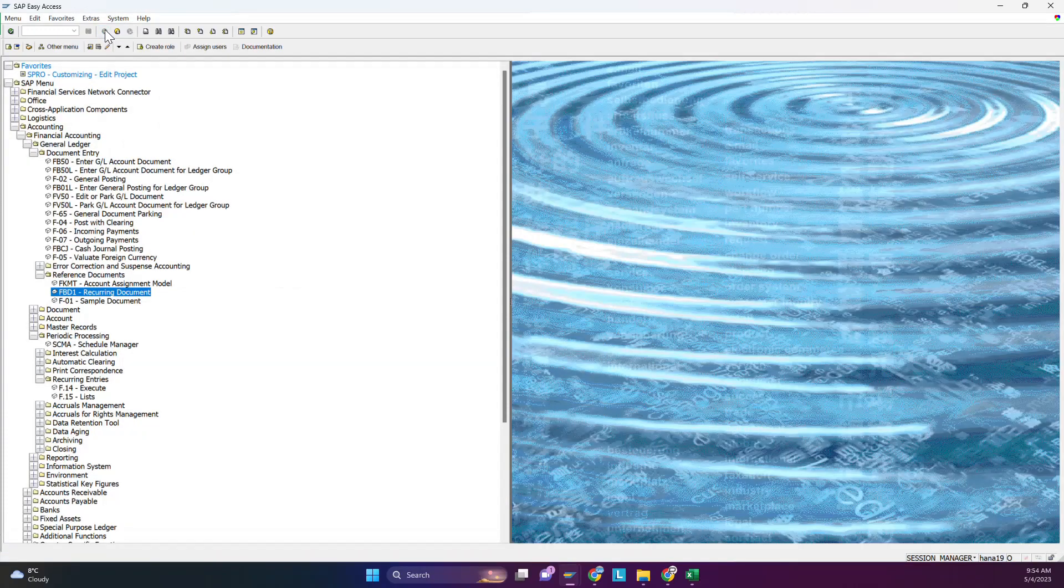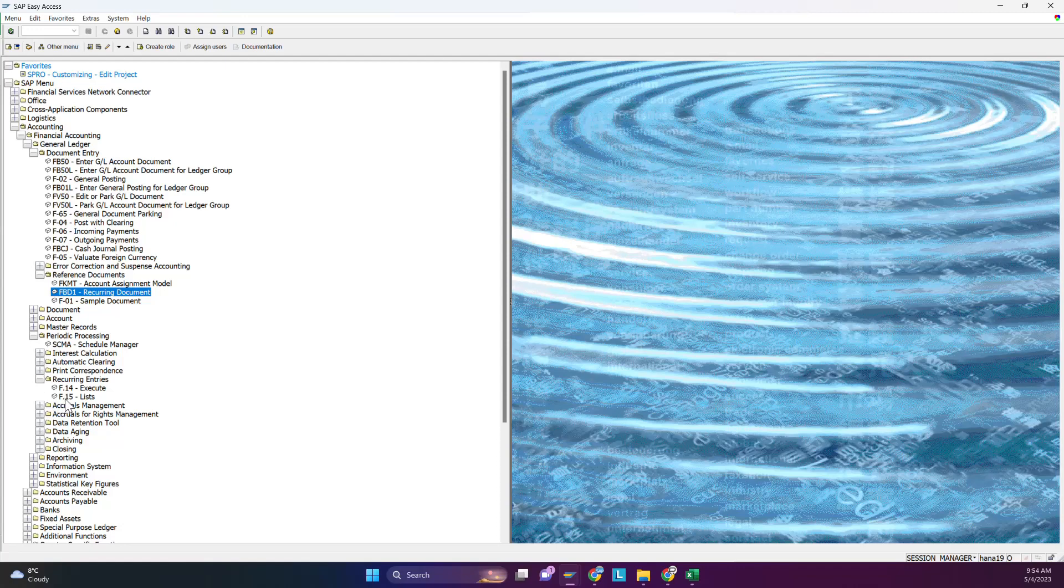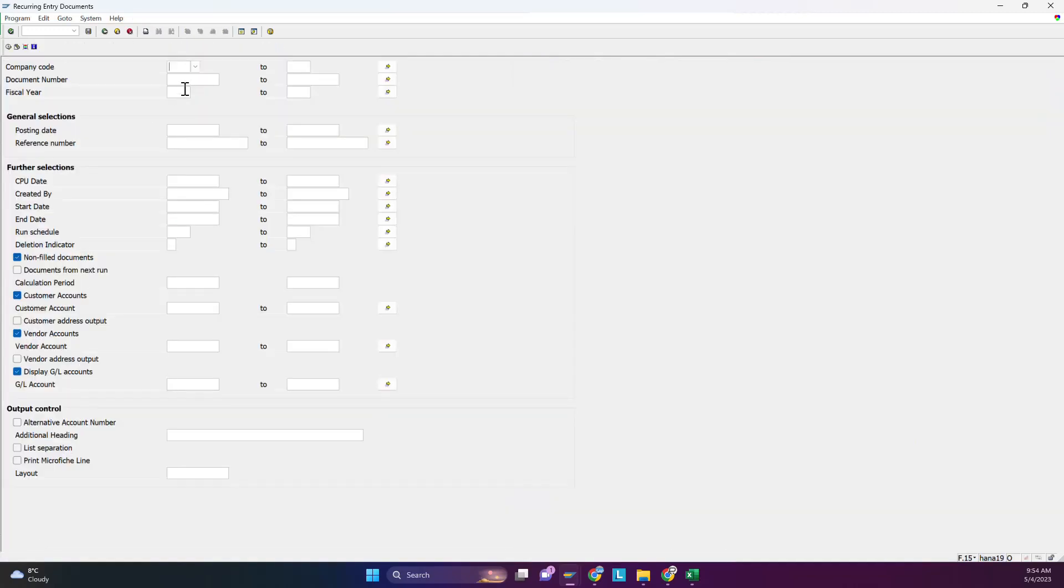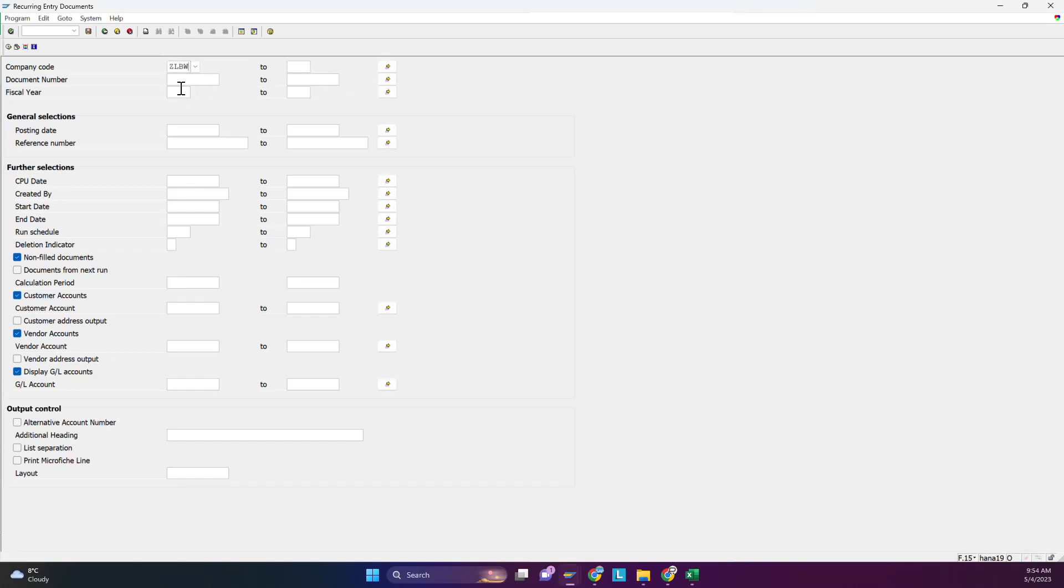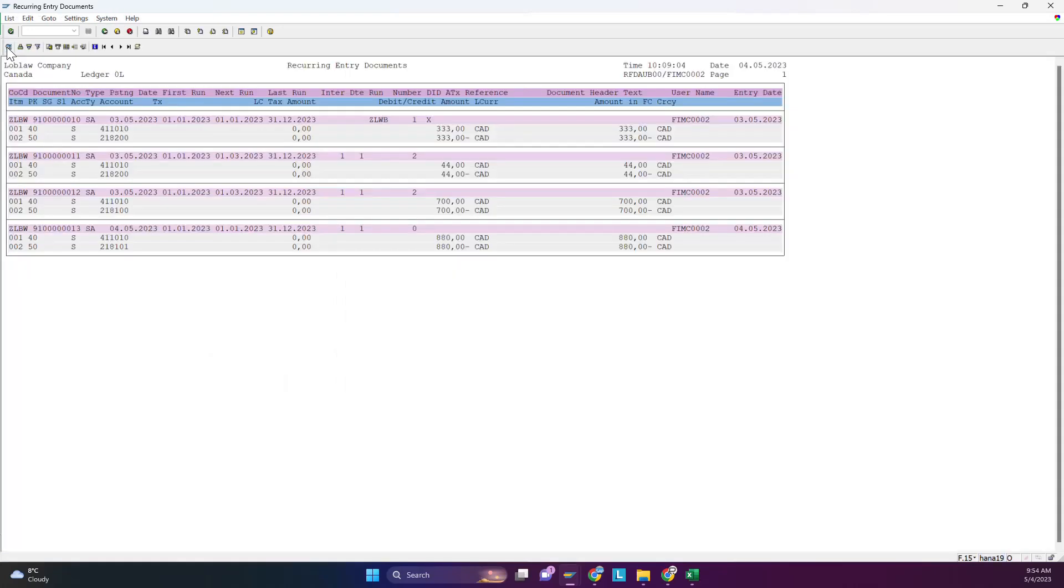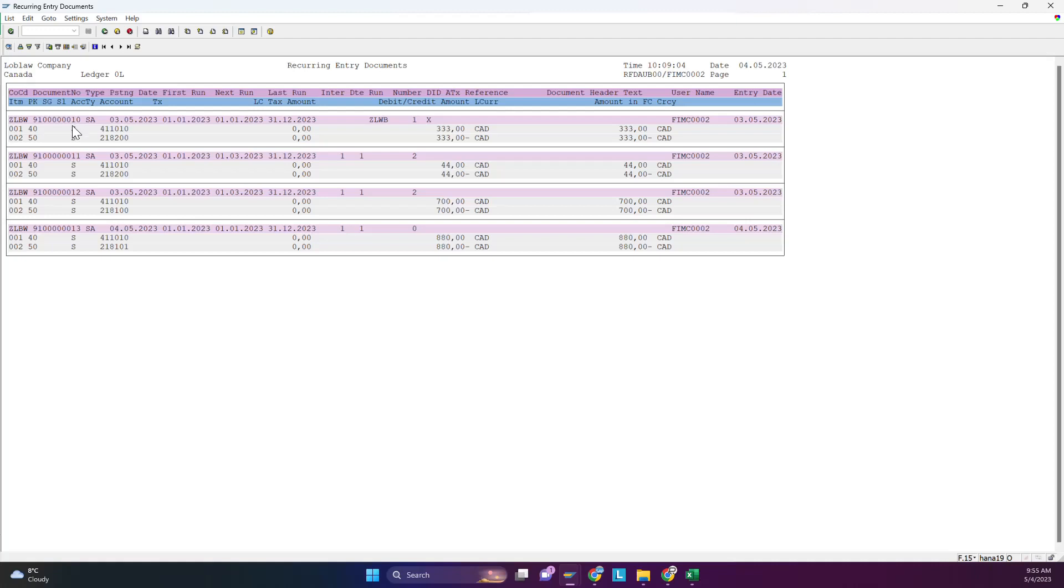Now we'll check in the list F.15 how many entries we have made in this year. Select your company code, fiscal year. In 2023 these are the recurring entries you made - 10, 11, 12, 13. You can select this one and run it, or if you want to run in one time, you just give the range from 10 to 13. In our example we go with this 13 one. To execute it we go to F.14.